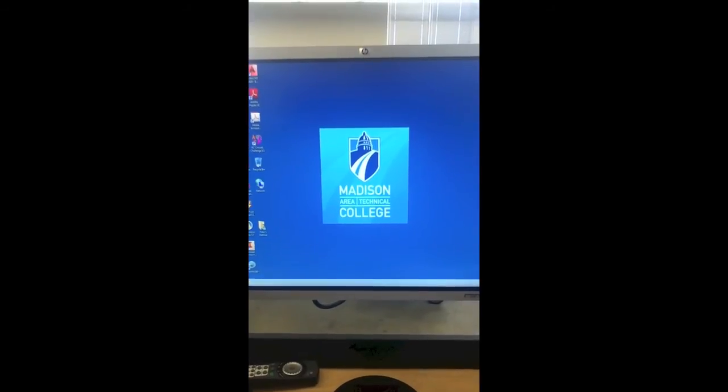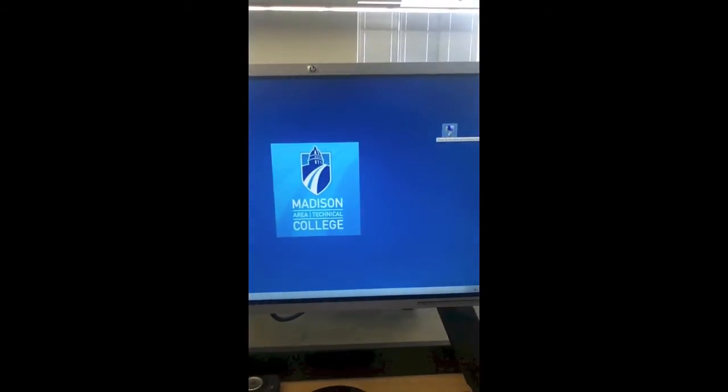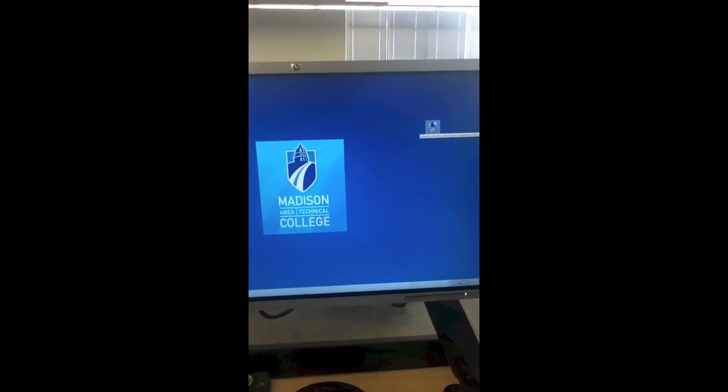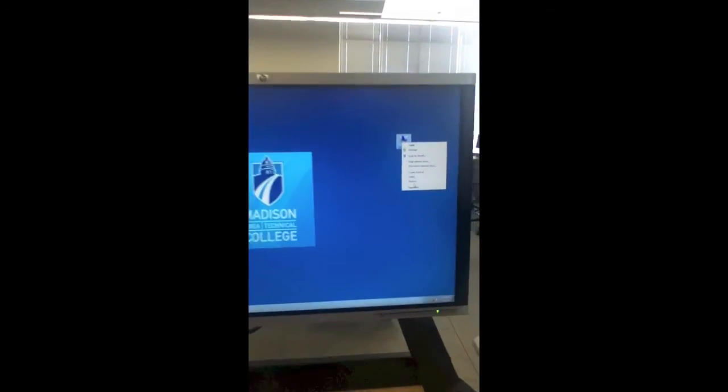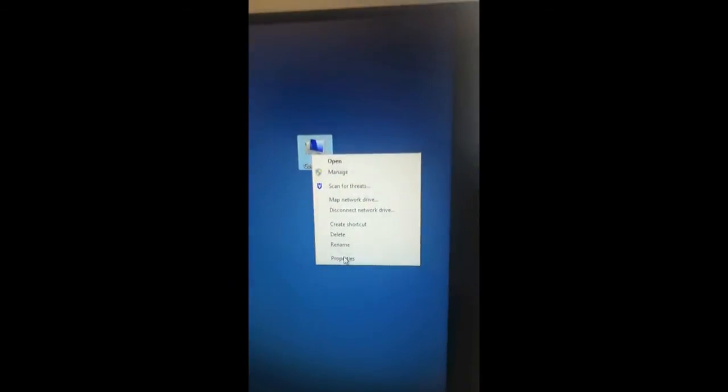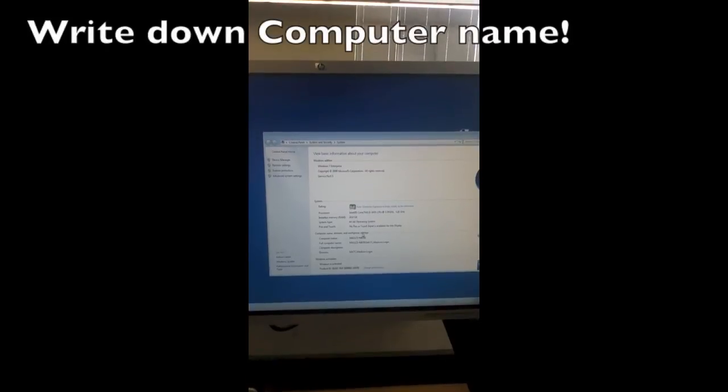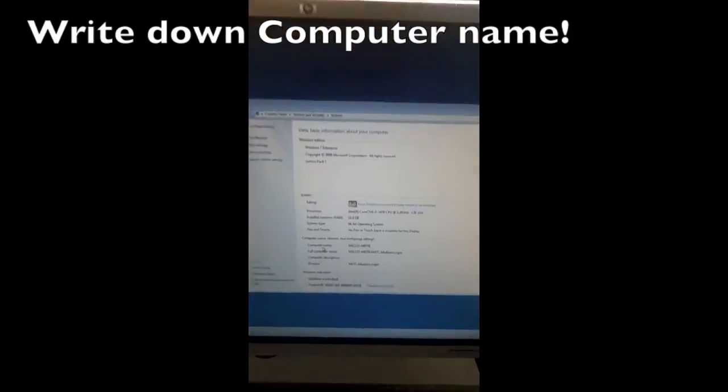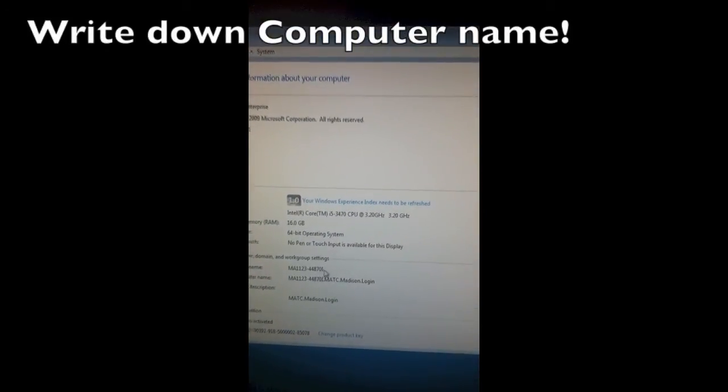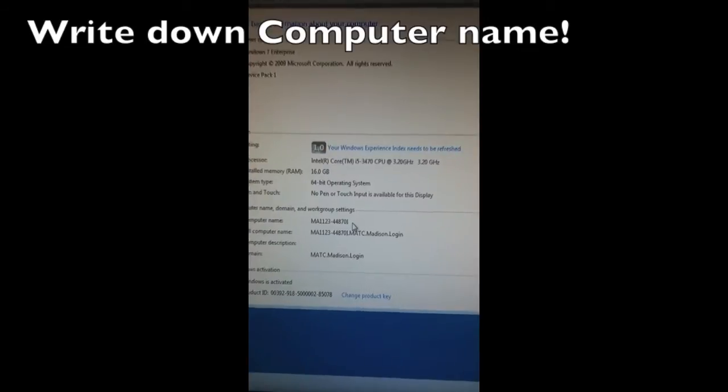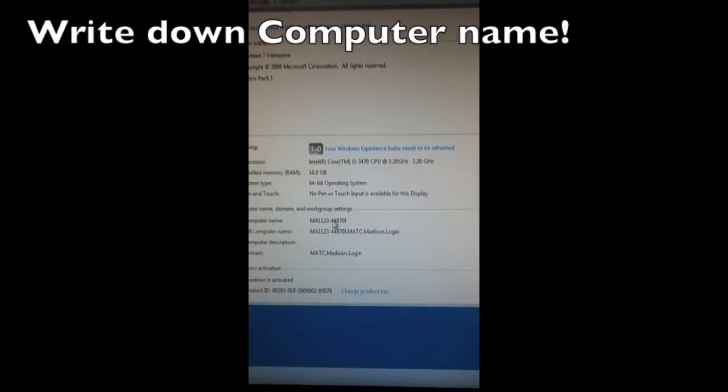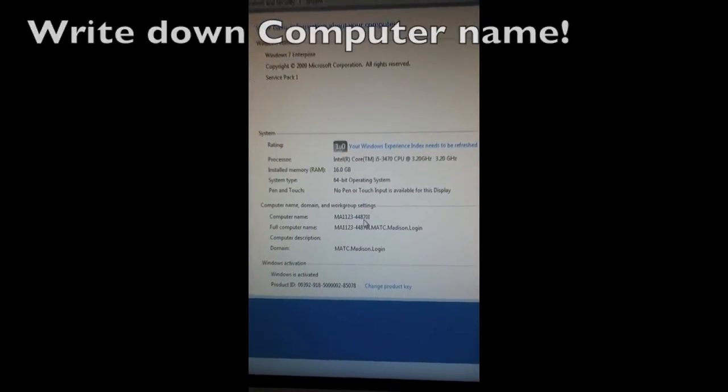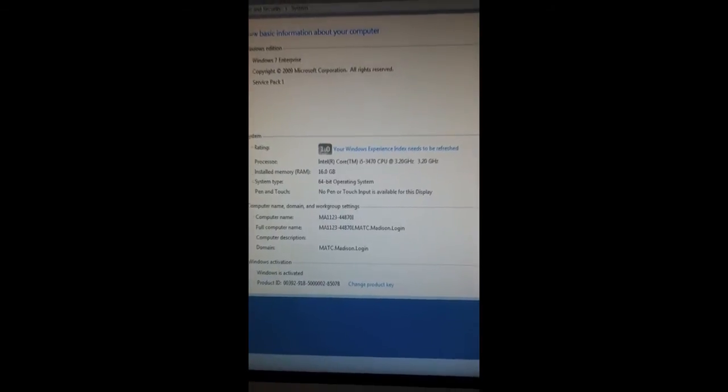First, locate the My Computer icon on your desktop, right-click on it, and select Properties. This brings up all the system information. Part of this is the computer name—these will be different for every single machine, so don't copy this exact one. Keep this window open in the background.